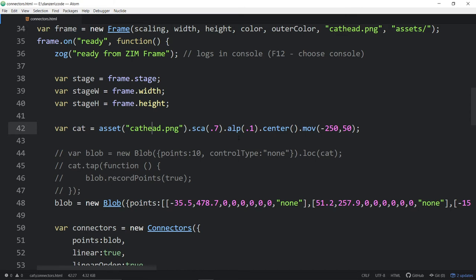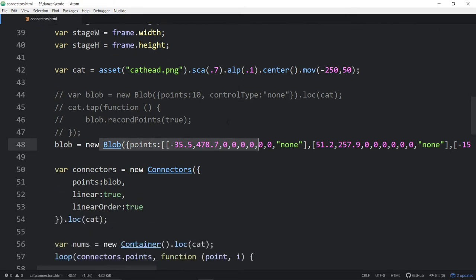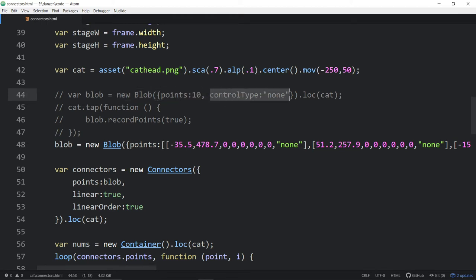We've got this cat, and then we made a blob. To get those points going around the cat, we made a blob and used it to create the points. Blobs can be interactive. We said we want 10 points with a control type of none — meaning no traditional bezier handles, so all lines end up being straight lines with points you can drag around. That's perfect for what we were creating.